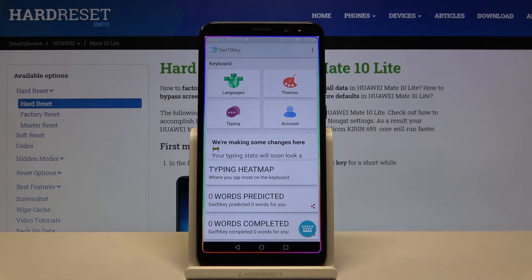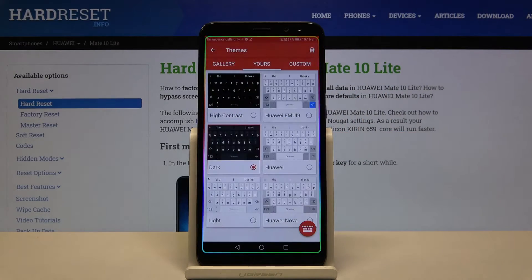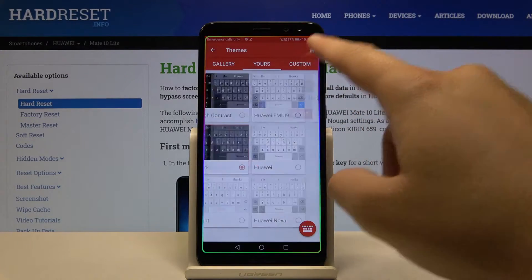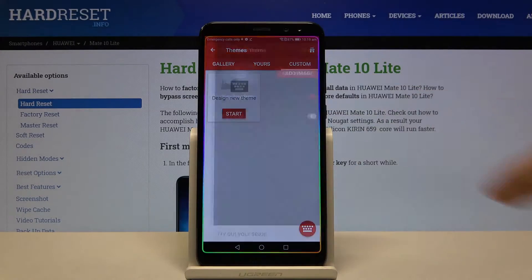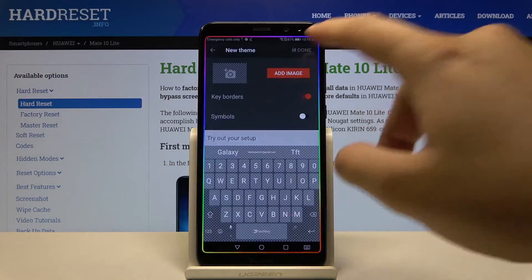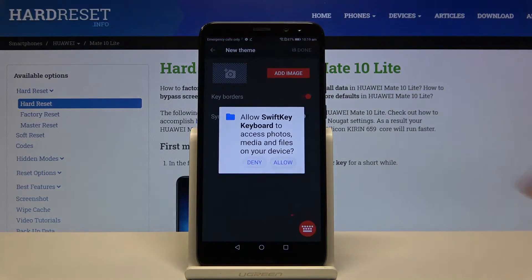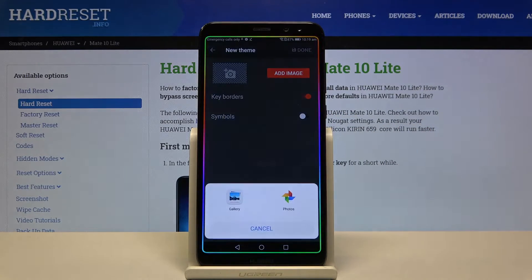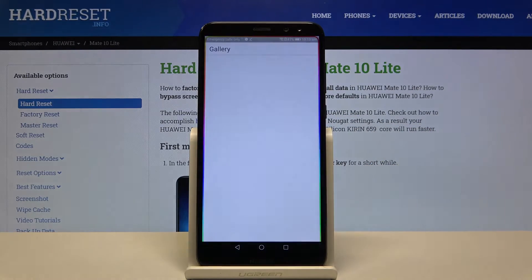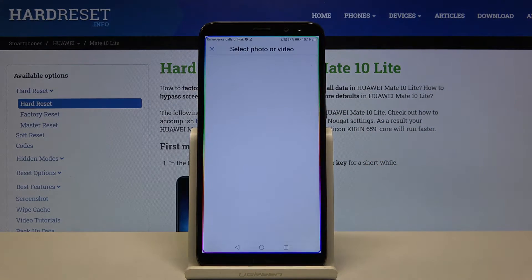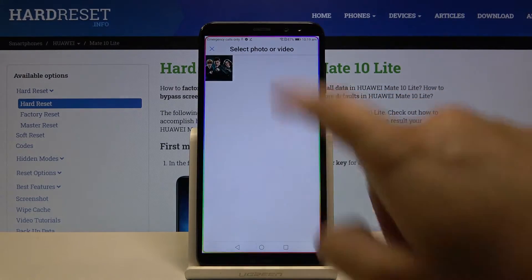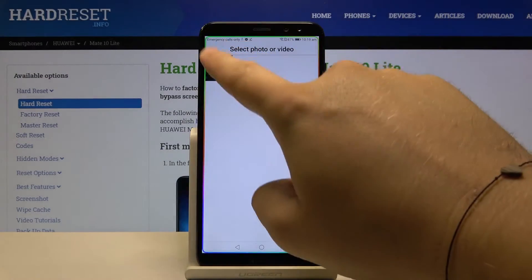Here we have to tap on Themes and move to Custom. Click to start, and now we have to add the image that you want to set up. Accept all of the permissions that pop up on your screen. For example, you can choose from the gallery — I'm going to use a downloaded picture.